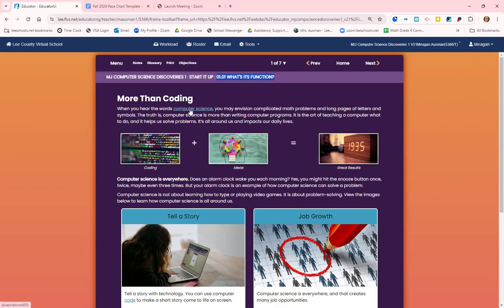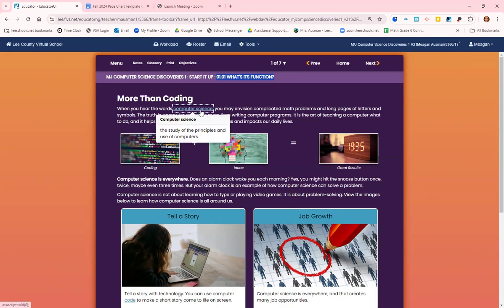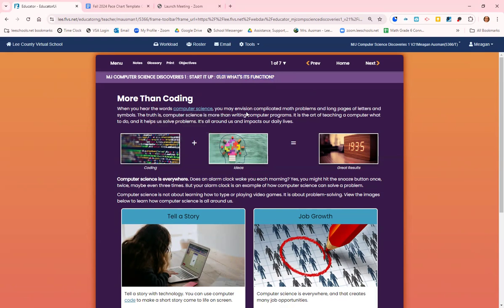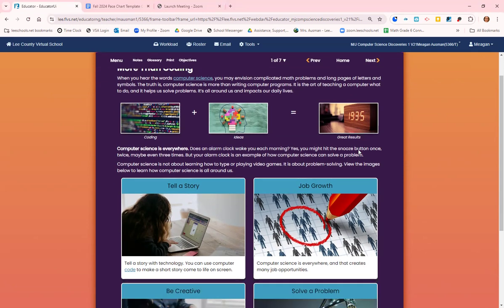When you hear computer science, it is the study of the principles and use of computers. You may envision complicated math problems or long pages of letters and symbols, but it's more than just writing computer programs. It's the art of teaching a computer what to do and it's going to help us solve problems. Coding plus ideas equals great results.